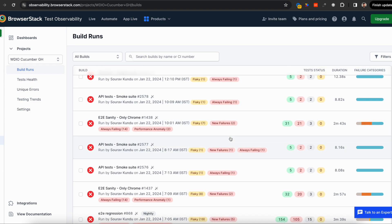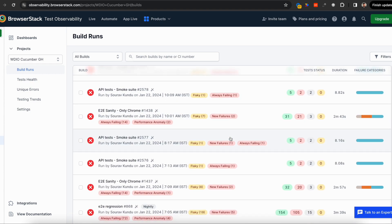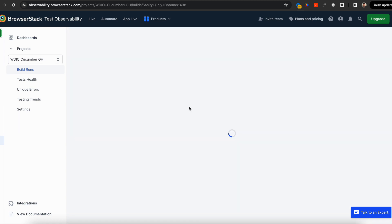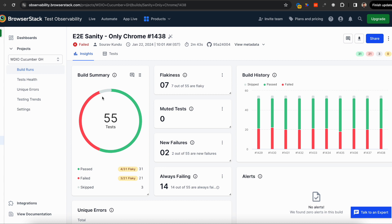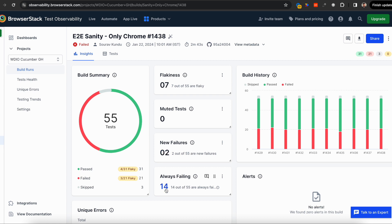Test Observability automatically detects a lot of things. For example, let's look at this sanity suite. When you go in, you see 55 tests have run. There's a summary and build history showing what's been happening recently. We automatically detect flakiness, muted test cases, new failures, and always failing tests.